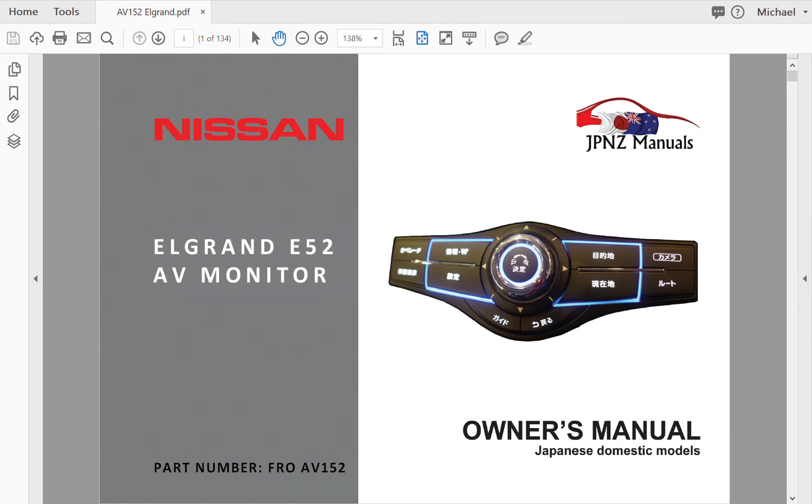Okay, here we have the owner's manual for the AV screen monitor in the E52 Elgrand. This manual has been translated and published using the original Japanese manual that would have been issued with the vehicle when it was released in Japan.